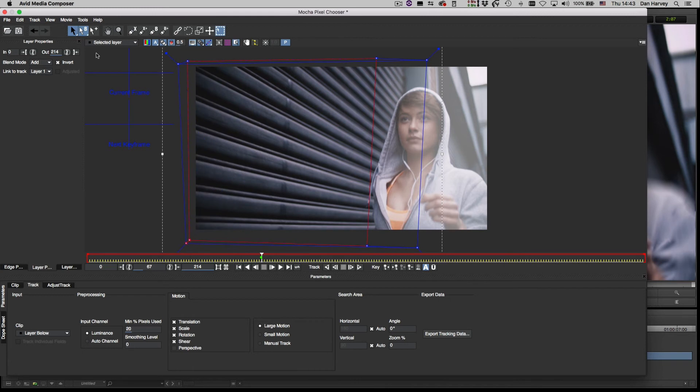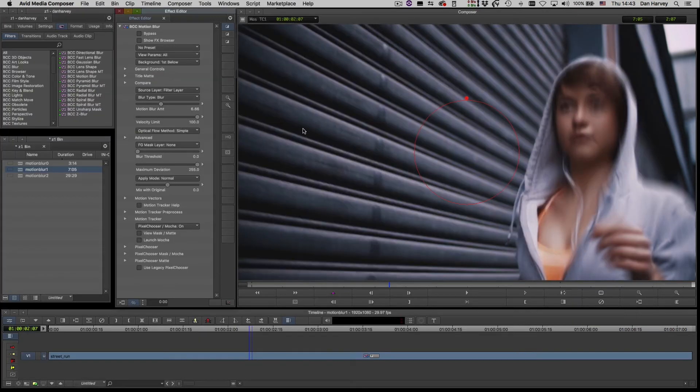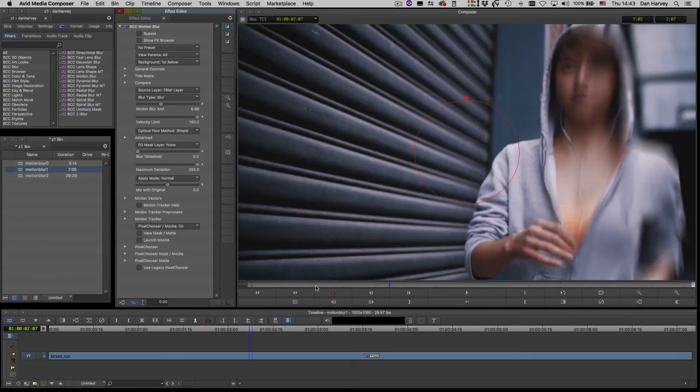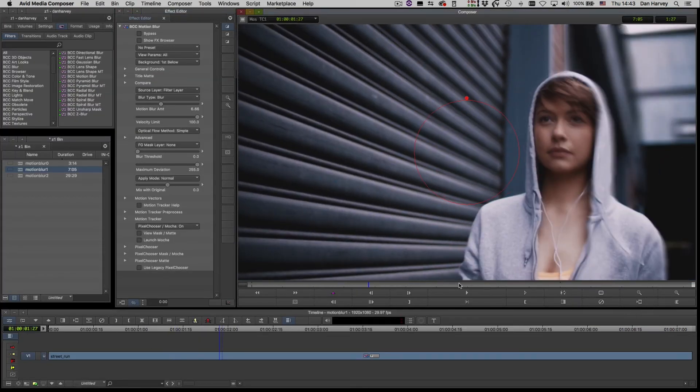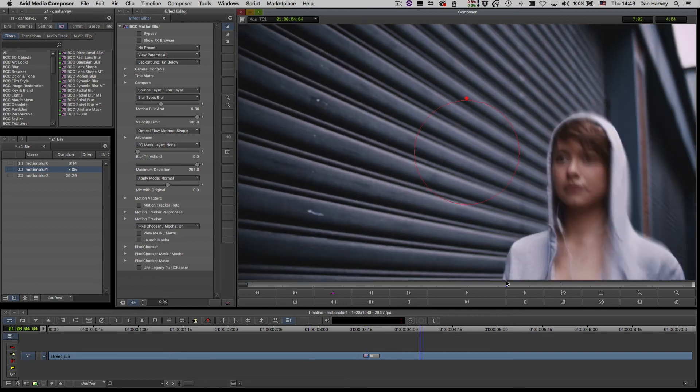Now I'll invert the shape, save it and return to Avid where the motion blur is now confined to the region of interest.